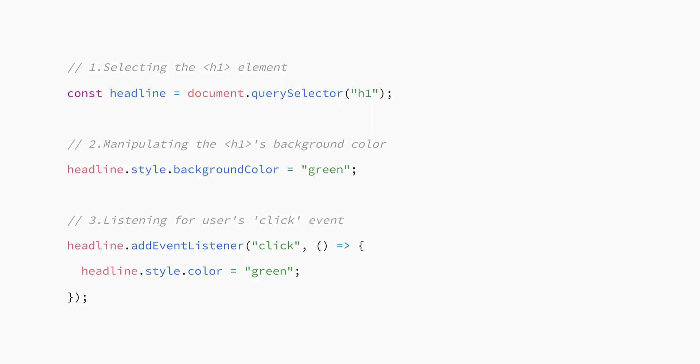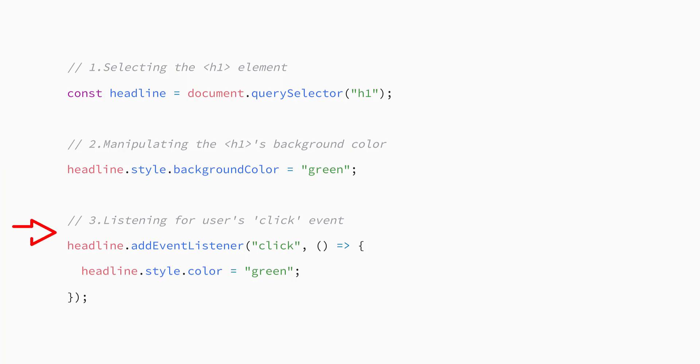At the beginning of this course, I mentioned that there are three basic concepts to making a site interactive. Selection is always the first step. From there, you can either manipulate the element directly or ask it to listen for user actions. You have already learned about the first two concepts, so now it's time to learn about the third one, listening for user actions or events.